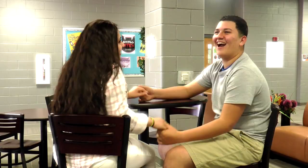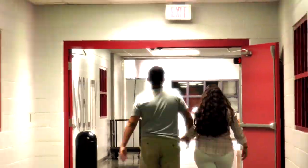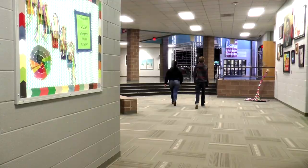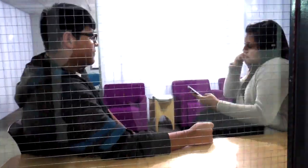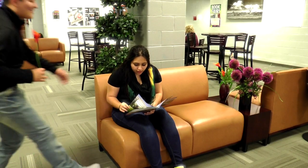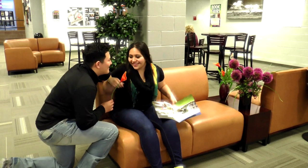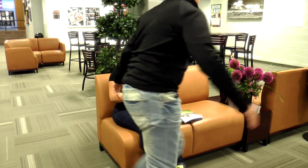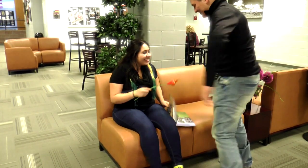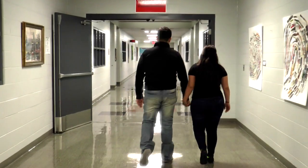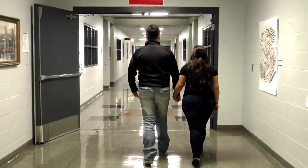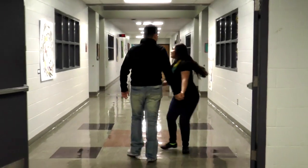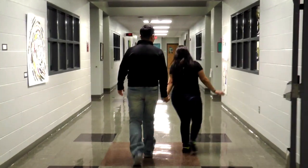Help, I have done it again. I have been here many times before, I hurt myself again today. And the worst part is there's no one else to blame. Be my friend.